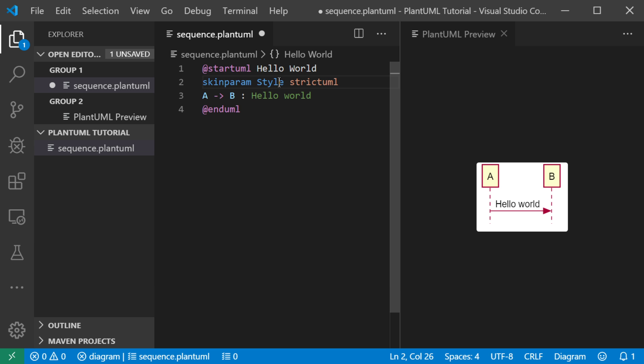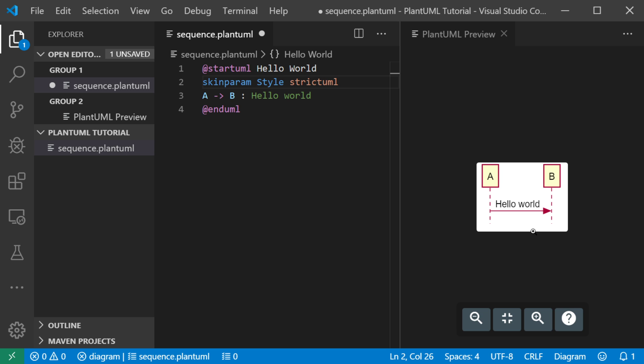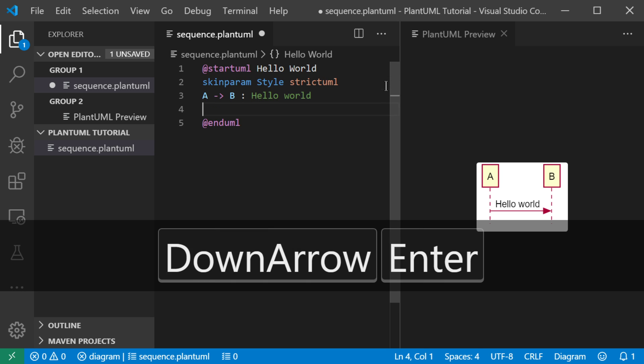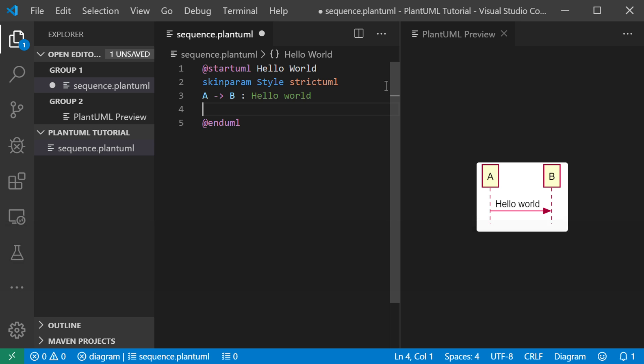which is basically saying keep it classic in terms of the format of the UML. So now you don't see the objects at the bottom of the diagram. Let's do something else.